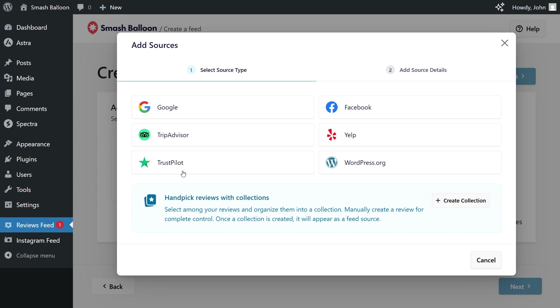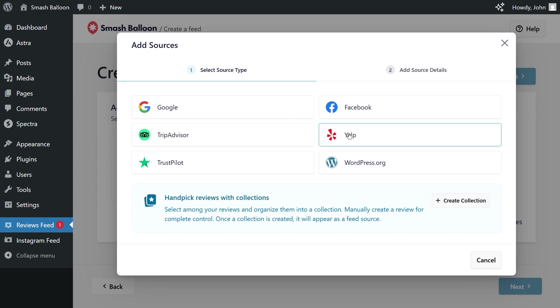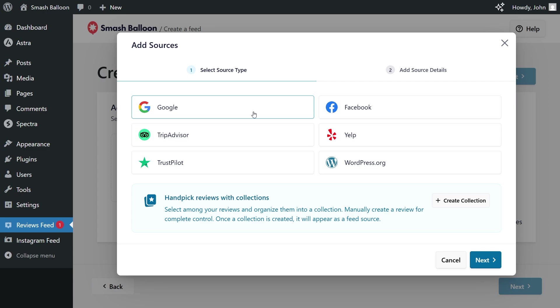You can display reviews from Google, Facebook, TripAdvisor, Yelp, Trustpilot, and WordPress.org. Since we're focusing on creating a Google reviews widget, let's select Google, and then click next.